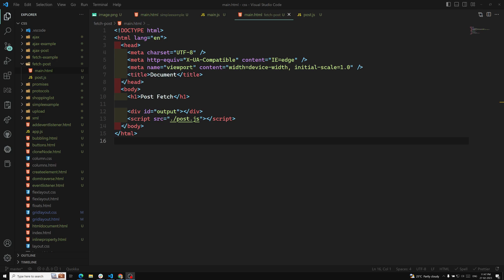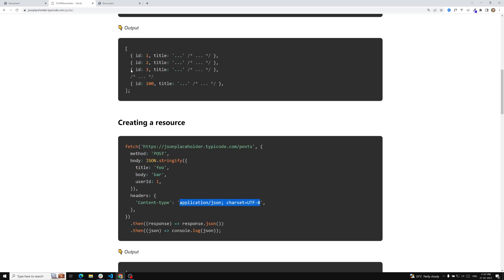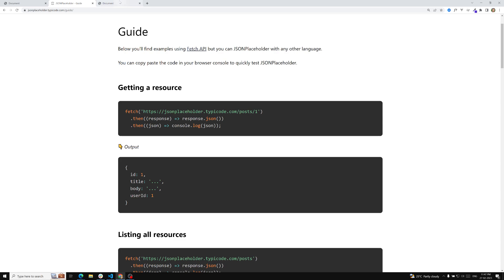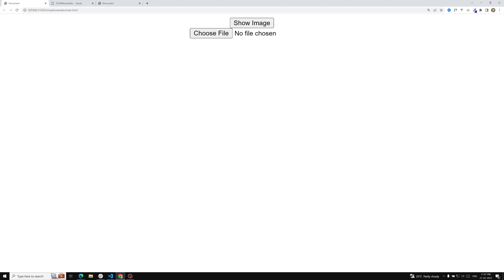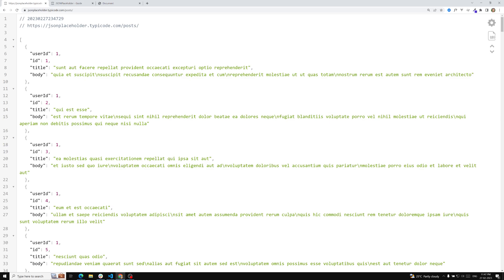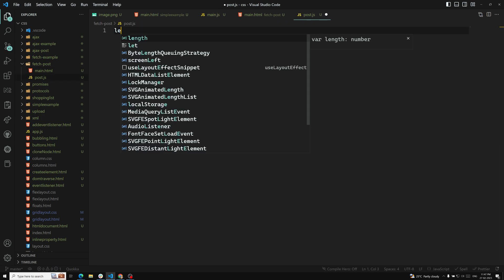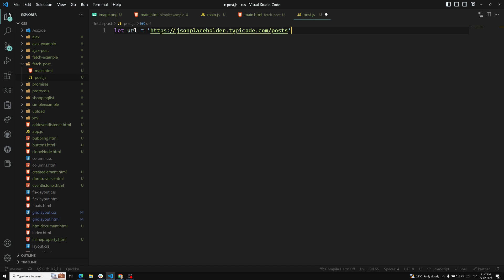First let's use the JSONPlaceholder API. We are using the URL jsonplaceholder/posts. If you paste it in the browser, it will return all the posts. We will do the POST request to this URL. Let's go into the post.js file where the URL is set to this posts endpoint and here we need to do the fetch request.